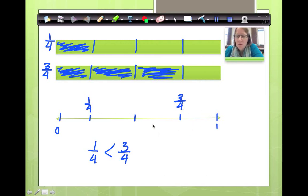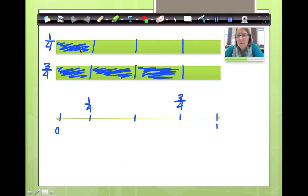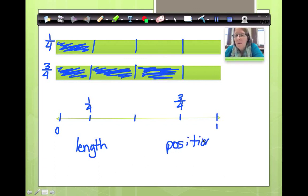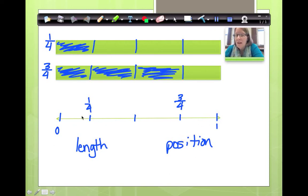Now we need to talk about two special things. When we were looking at the fraction strips, we are looking at size or length — how long the strip is. When we look at the number line, we are looking at where its position is. If I ask you which fraction strip is longer, you can tell by the length of the fraction. On the number line, the further away from zero the position is, the greater it is. Today you need to pay attention to the difference between length and position, and how it really is the same thing when we show it on the number line. Good luck with your homework — see you soon.